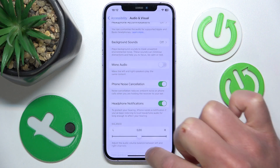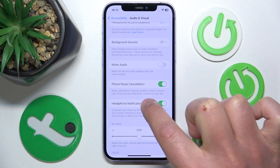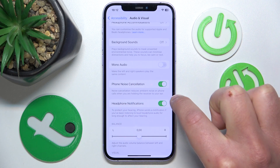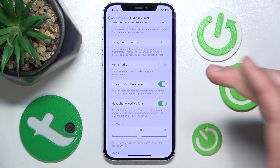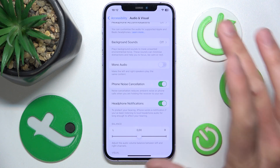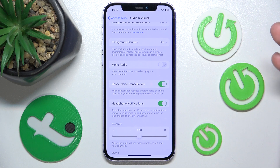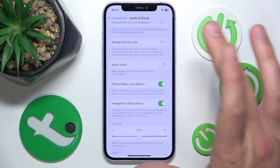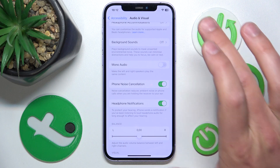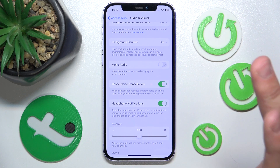When you turn this feature on, noise cancellation reduces ambient noise on phone calls when you are holding the receiver to your ear. So if you are making a phone call and holding your iPhone to your ear normally, the iPhone is going to cut out all the noises and voices around you.